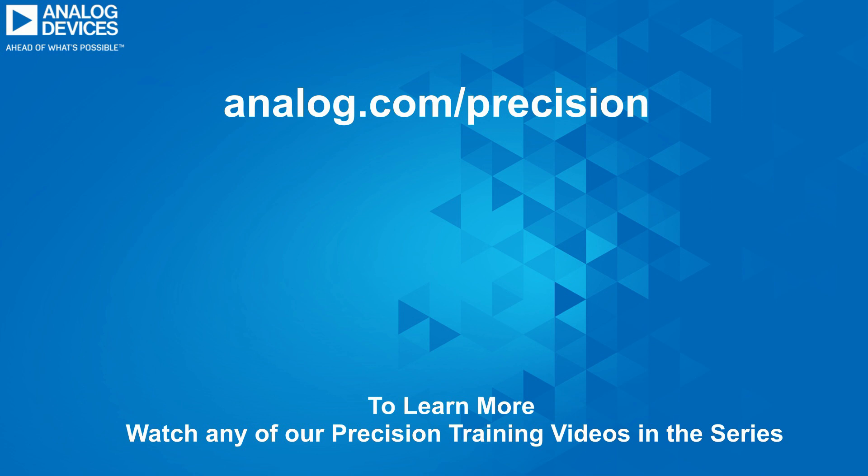Click on the link below or visit analog.com/precision.